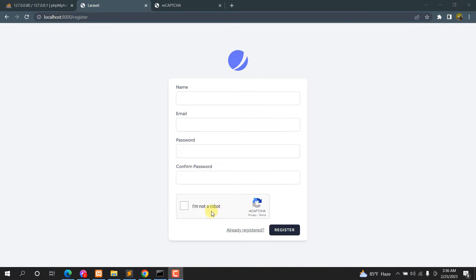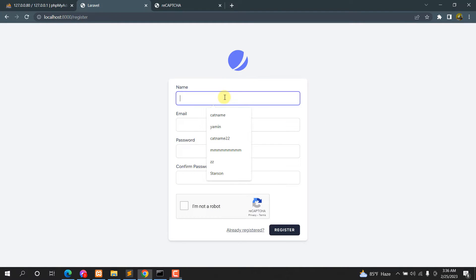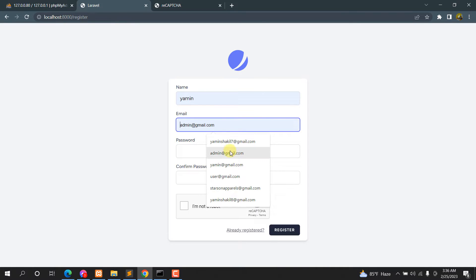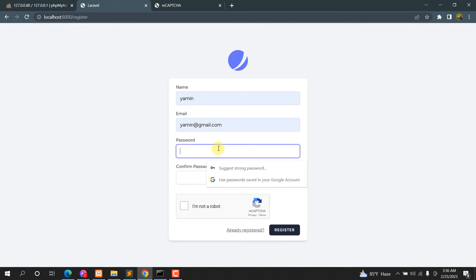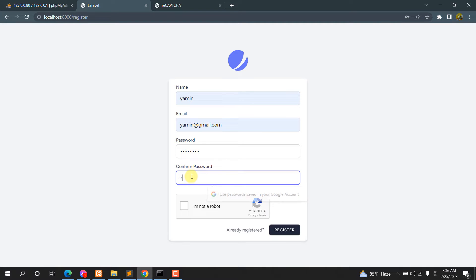Over here you can see the reCAPTCHA on our registration form. Let's give a random name, email, password, and confirm password. If I do not click on the 'I am not a robot' option and directly click Register, it will give us an error.